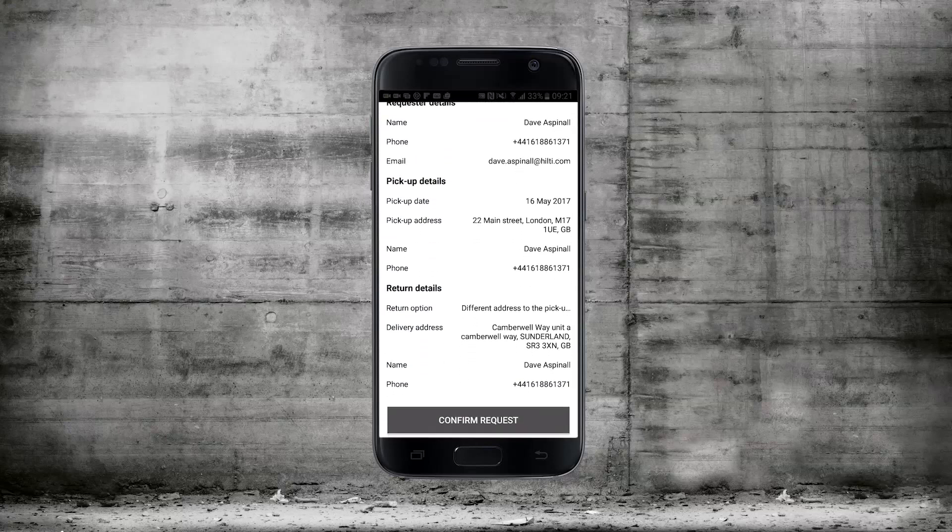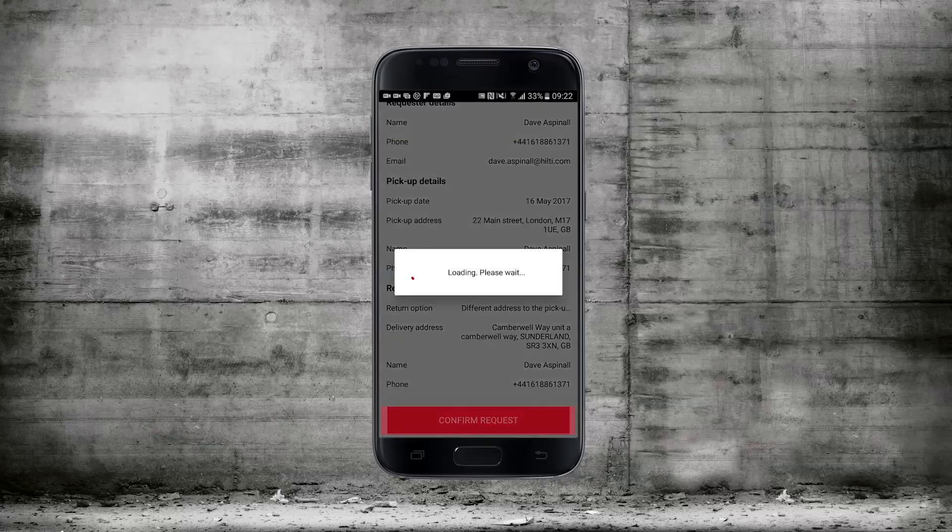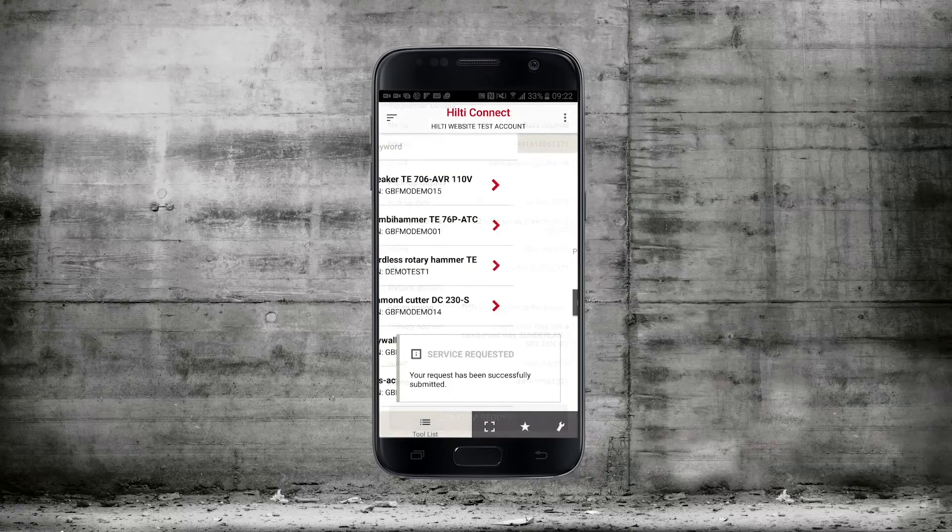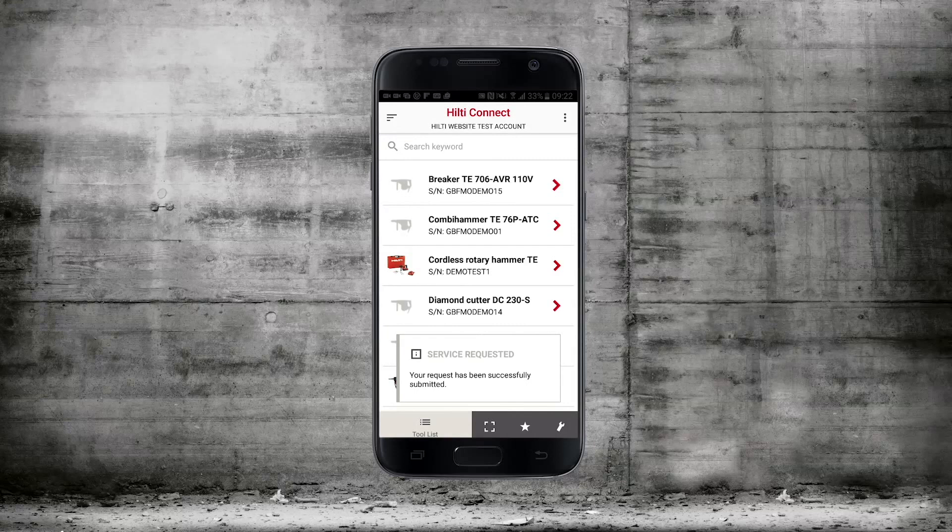Then you'll have an overview of all the information relating to the repair or service and click confirm request. Now you'll have a message saying your request has been successfully processed.